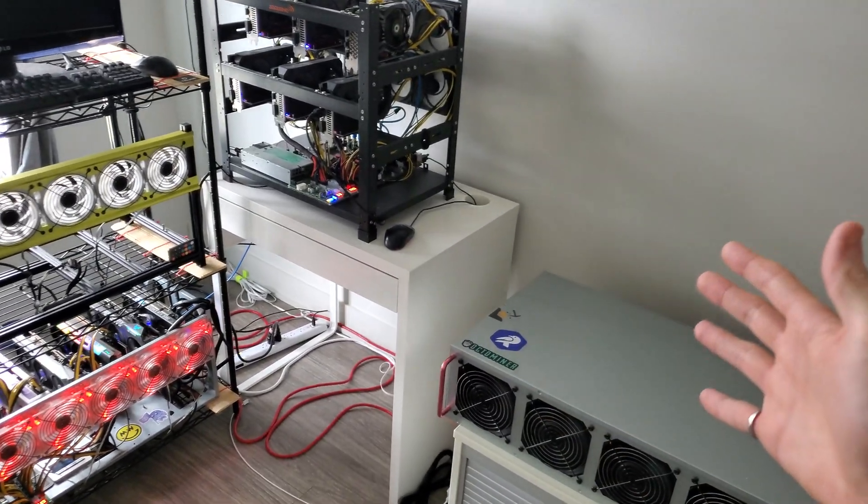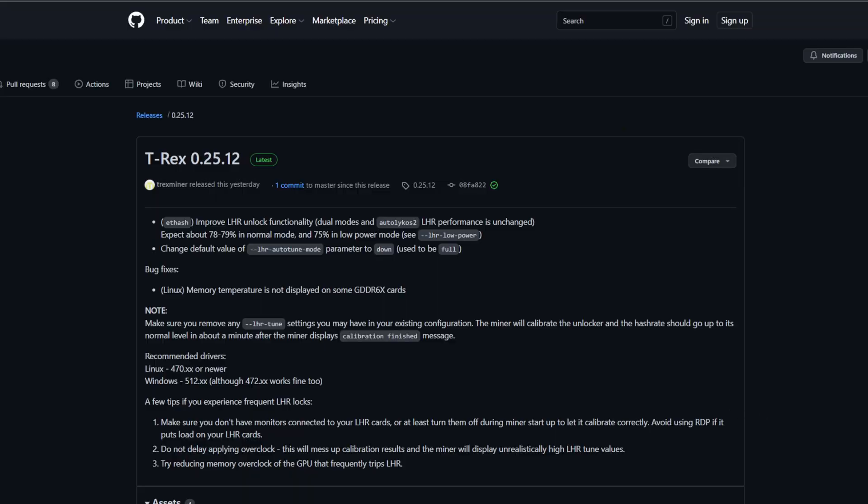And like I said, now we're back. So in this video we're gonna be covering the latest version of T-Rex miner which is 25.12. I'm actually refilming this because the auto quality was really bad when I filmed it with my phone. So this version has the 80% unlock and 75% if you want the low power mode. This is why we're testing it out, you're getting more hash rate for that same power consumption. A few things to note is that you can remove the LHR tune parameter, it is no longer needed and your cards will basically be auto tuned and calibrated.